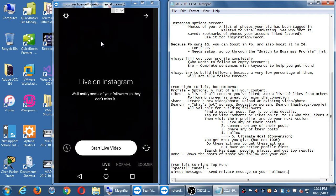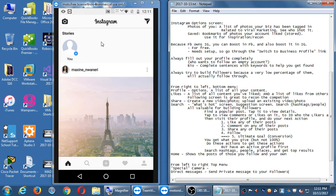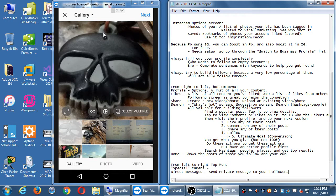Now let's look at the regular camera — it might seem boring by comparison. I press it and I get options: load a photo from the gallery, take a photo, or create a video.